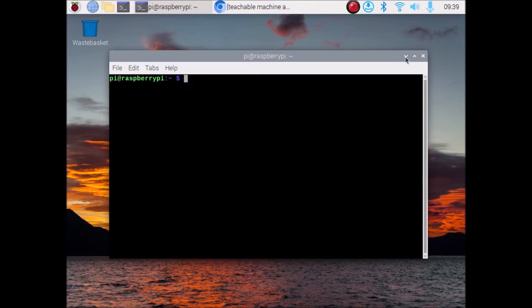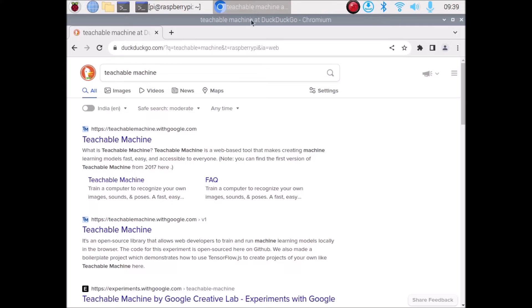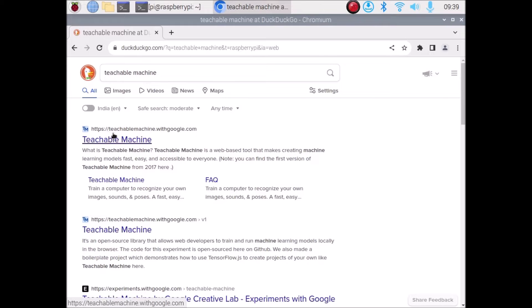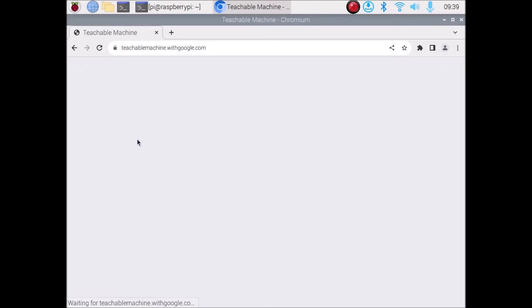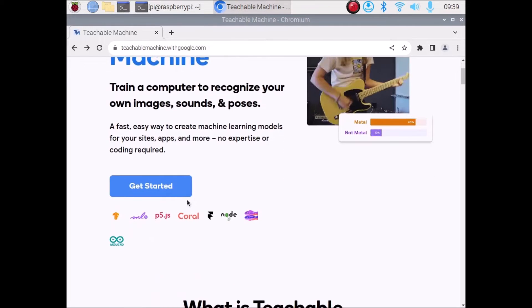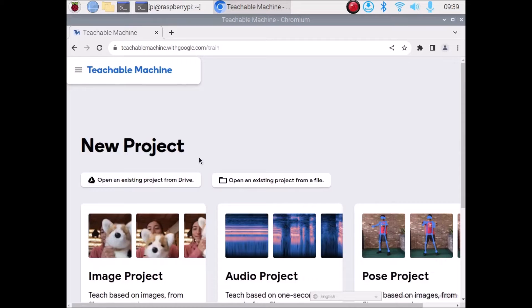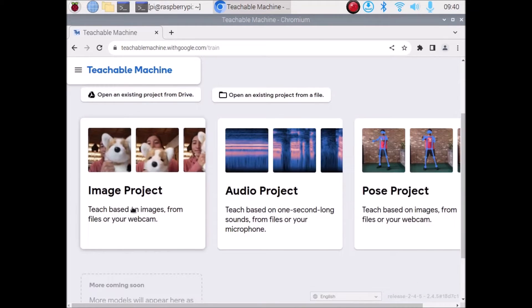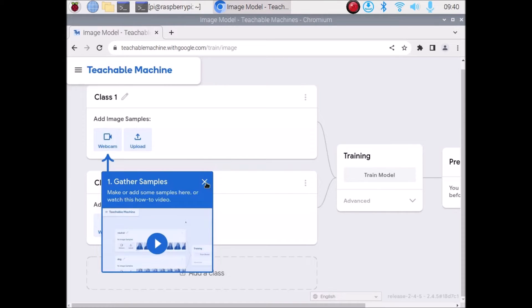Now we are done with package installation. We want to train our model — create our own custom model for Teachable Machine. Open a browser and search for Teachable Machine. Go to teachablemachine.withgoogle.com, click on Get Started, then click New Project. We are going to use an Image Project, so click on Image Project, then Standard Image Model.